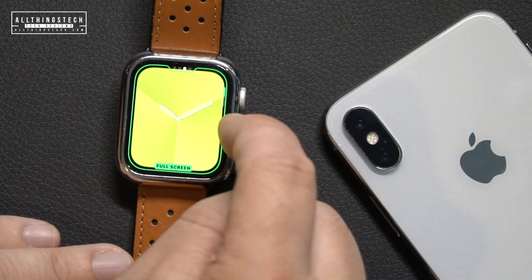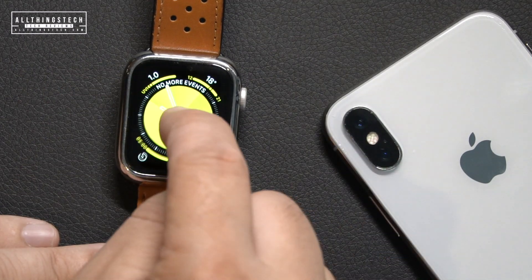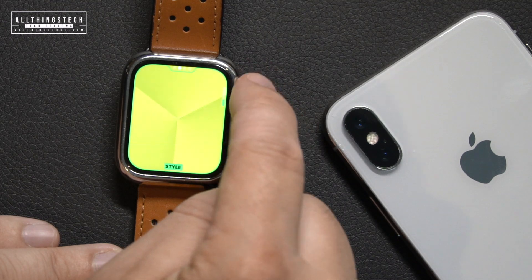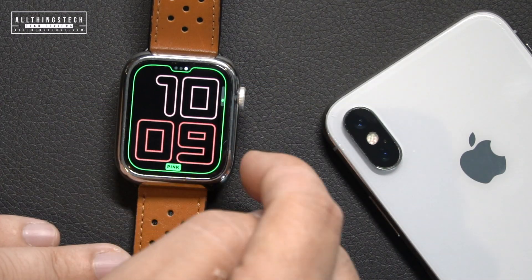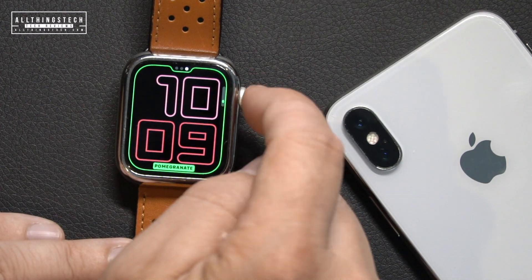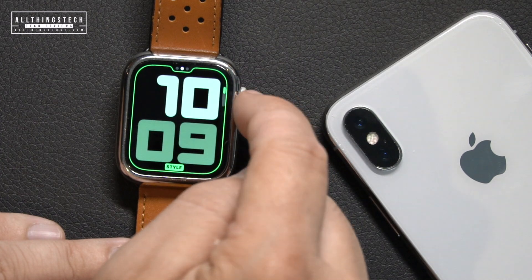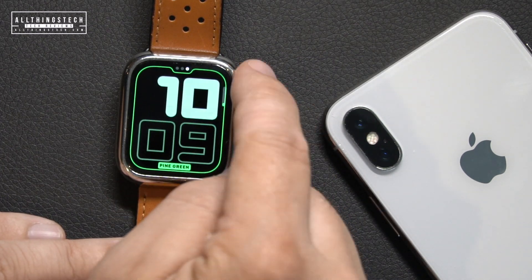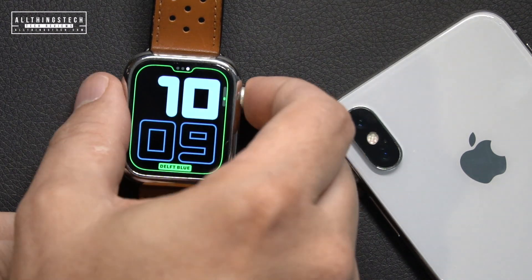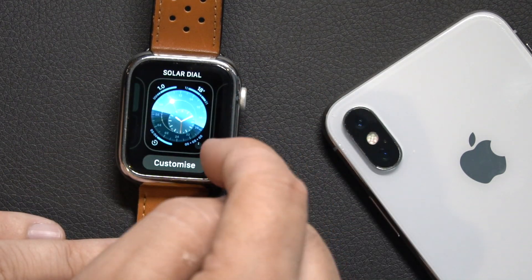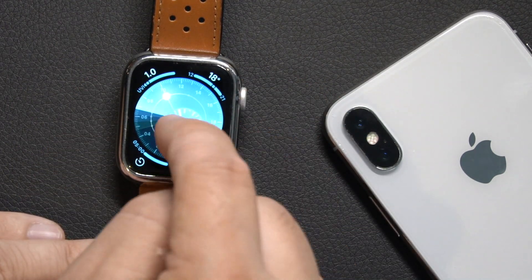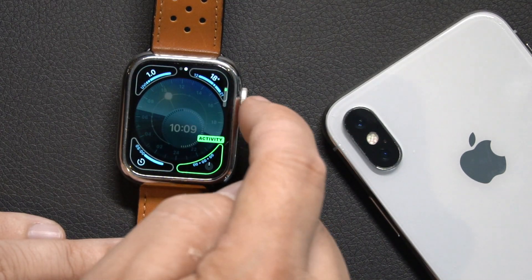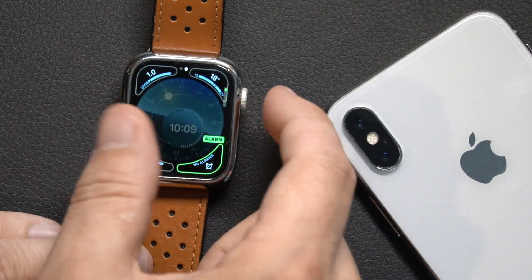There are a few more watch faces to choose from. There's Gradient, which works really well if you have a solid-color watch strap and want one continuous band. There's a Digital face that takes up most of the screen with options for solid numbers or outlines in different colors. And finally there's Solar Dial, which tracks the sun going around — with lots of customization choices and sections you can add.